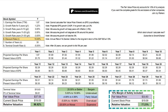I also include a 10% margin of safety. This basically lowers the fair value price by 10% and the relative value is adjusted. This margin of safety is purely optional, but it allows some error when calculating the fair value price of the stock.